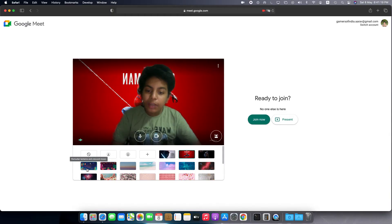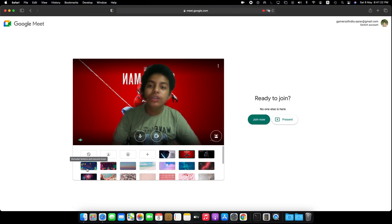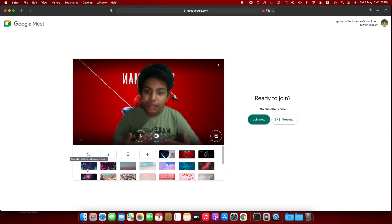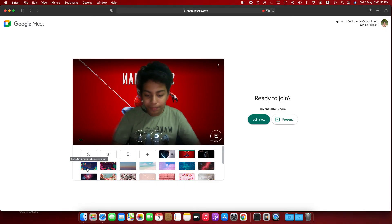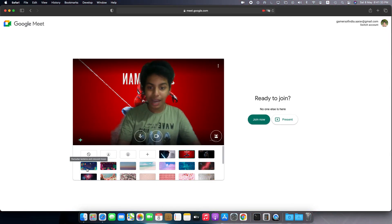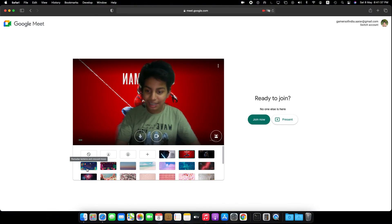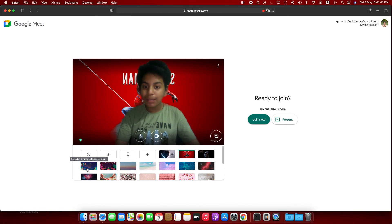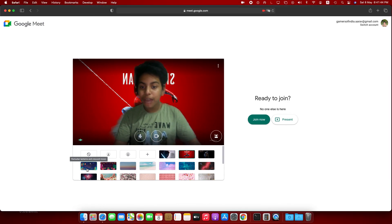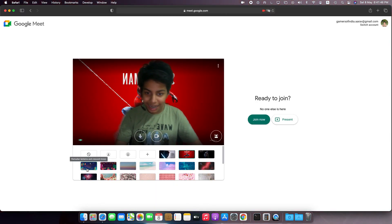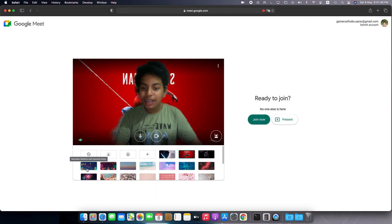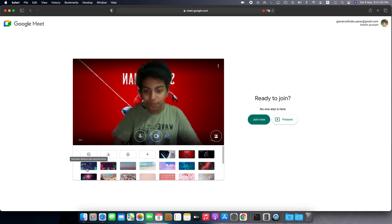I recommend all of you to use Safari — if you're using Google Meet, use it in Safari, not in Google Chrome. Please like, share, and subscribe. I've also been uploading gaming videos on my channel Gamers of India — don't forget to like, share, and subscribe to that channel too. Thank you!